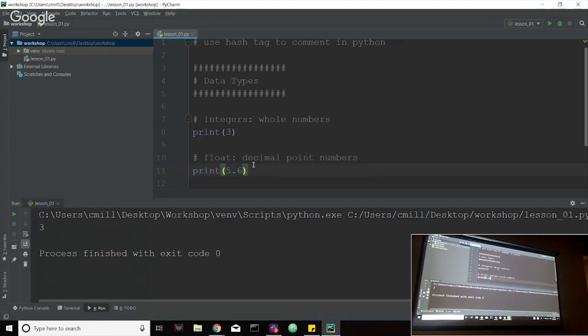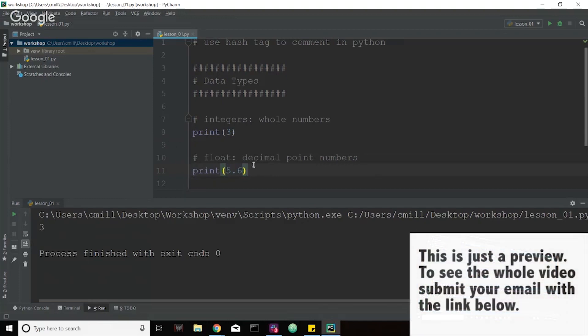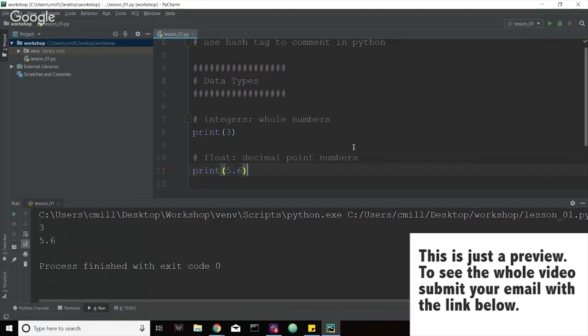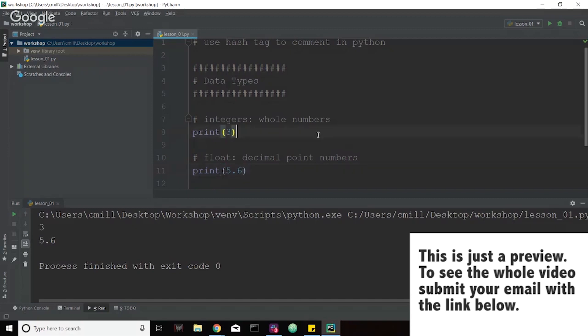And in order to run the code now, we actually don't have to go up to run. You can go just to the right over here and hit this green run button. So when we run that, we actually see that it prints out, it still prints out the three because we're still running that statement. And then it prints out five point six, which is our float variable, or rather data type.